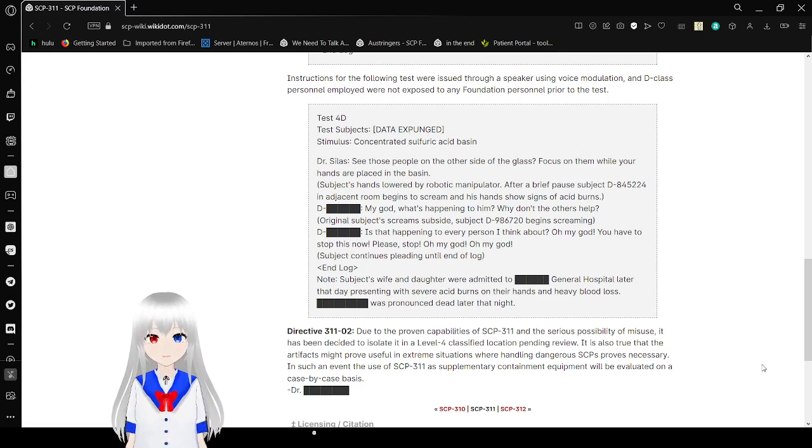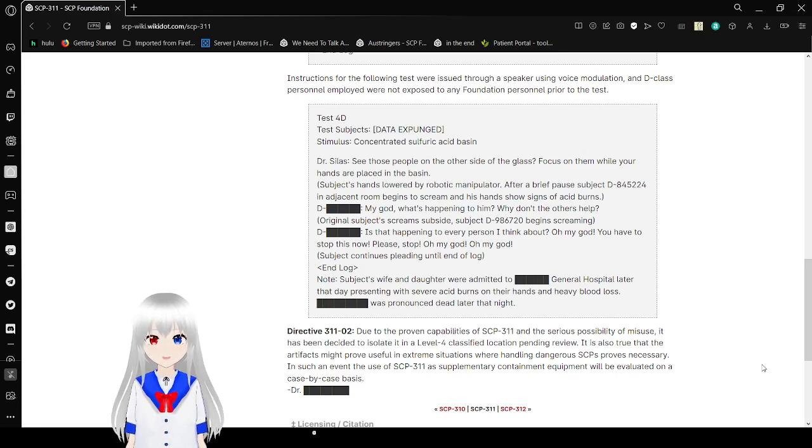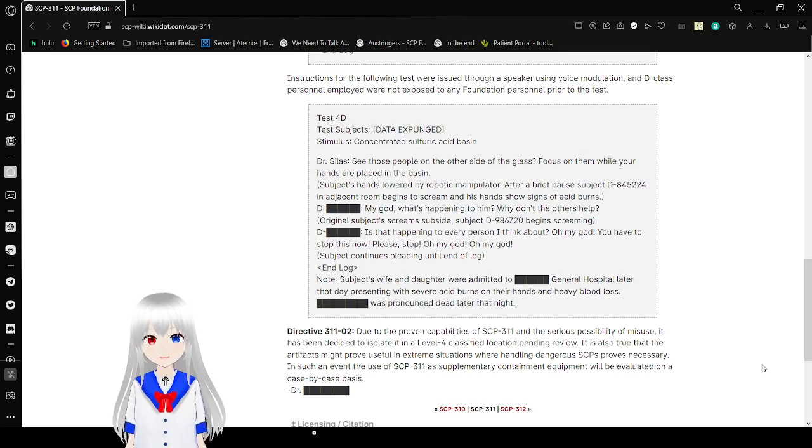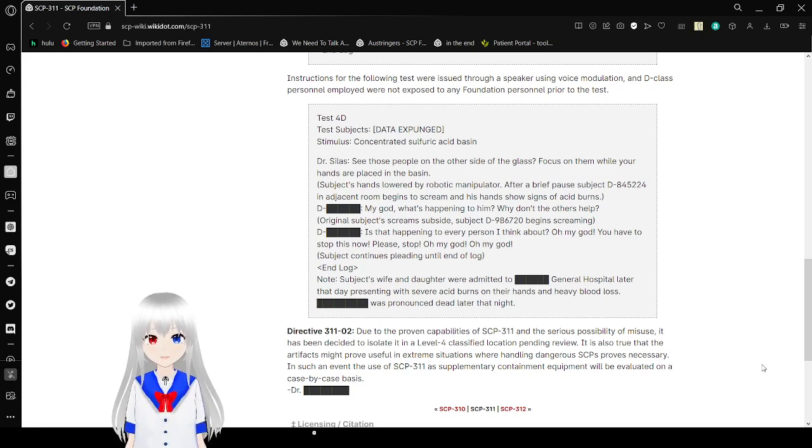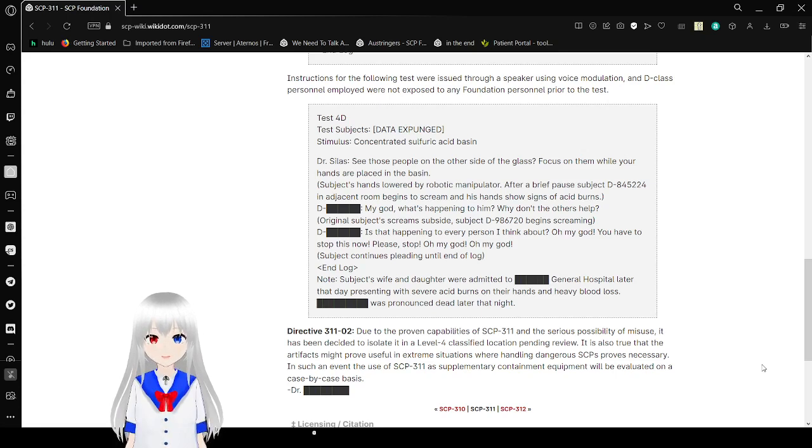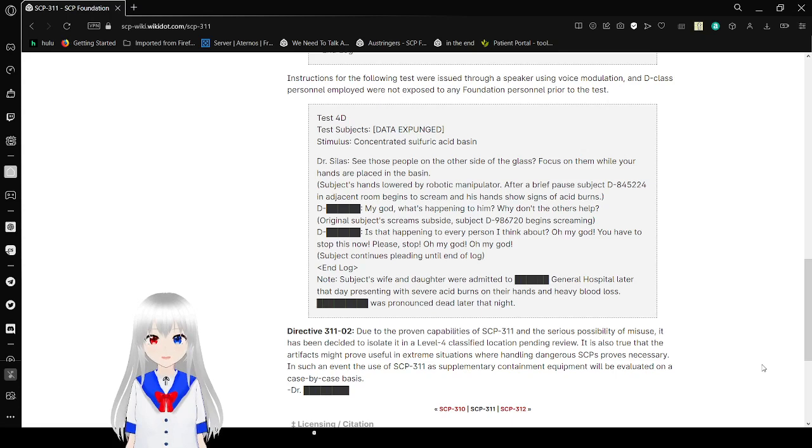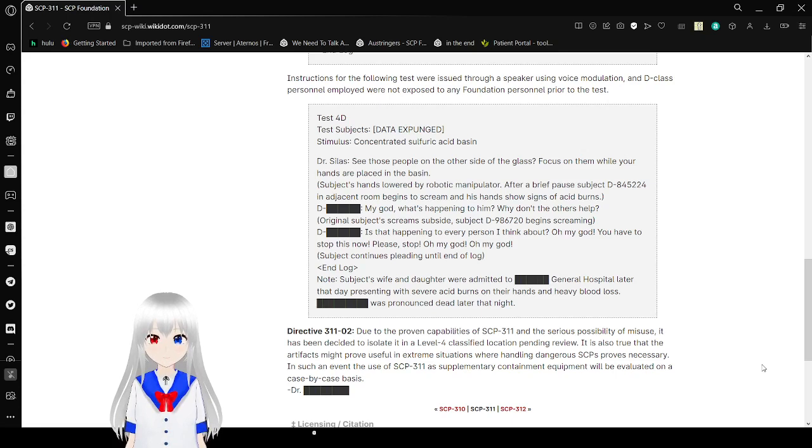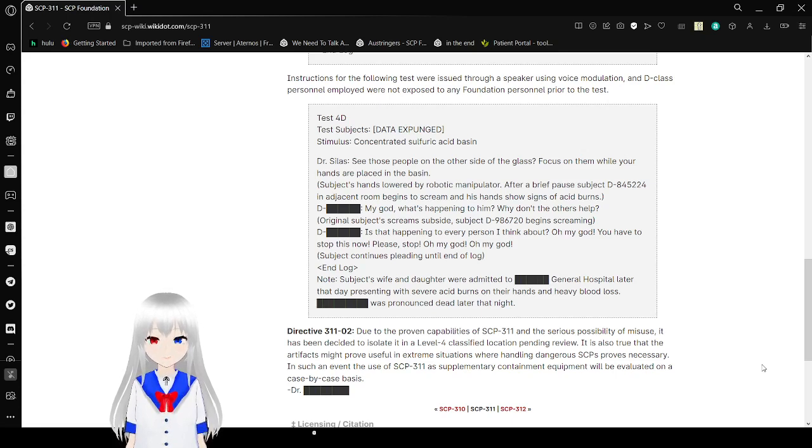Test 4D Test objects data expunge. Stimulus, concentrated in its sulfuric acid basin. Sees people on the other side of the glass? Focus on them while your hands are placed in the basin. Subject's hands are lowered by a robotic egg manipulator. After a freeze, you pause, subject egged Mike in Jason's room begins to scream and his hands show signs of acid burns.